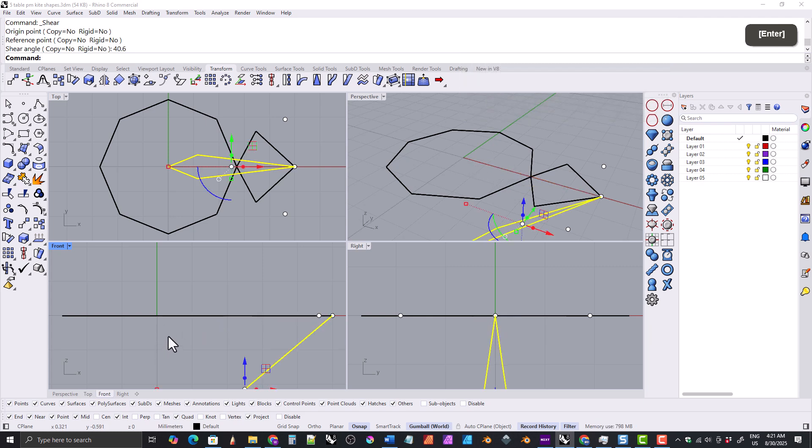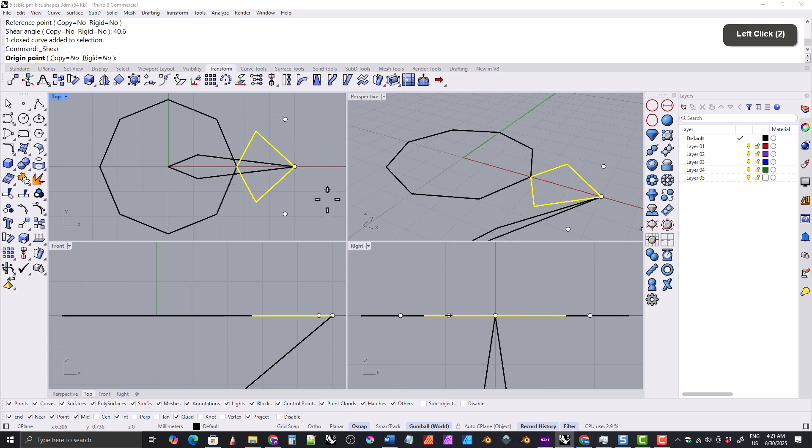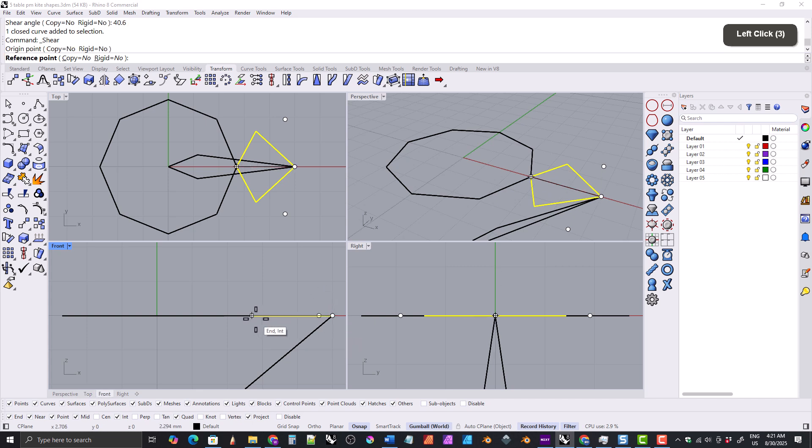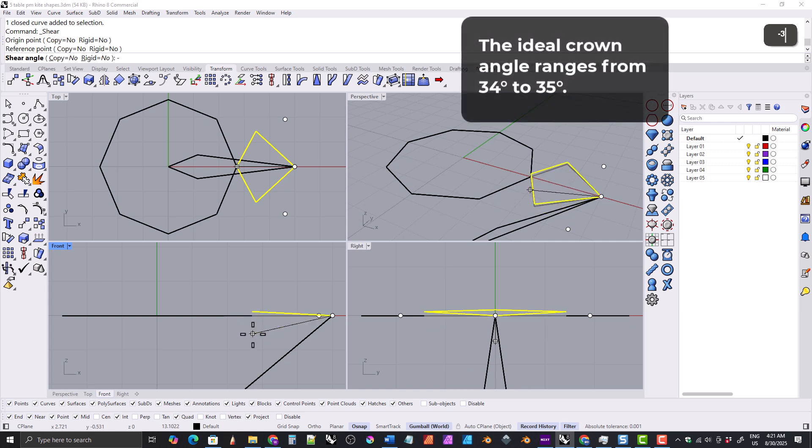Then we'll select the kite shape and grab the shear tool again. Remember it's very important that we do this in the front viewport. We'll set the origin point for the shear right here and the reference point right here. Then we'll need to type in the shear angle, which in this case is going to be the crown angle. But because it's going to be rotating clockwise, we'll need to type in a negative value, so type in negative 34.